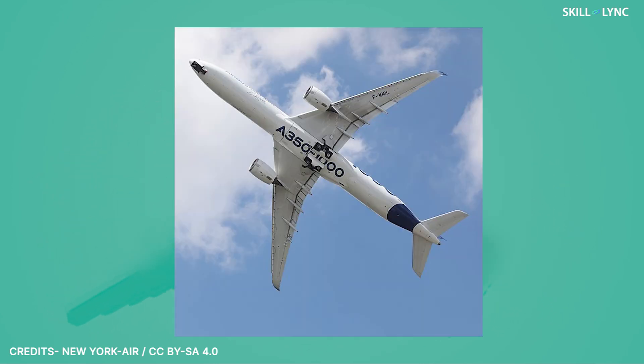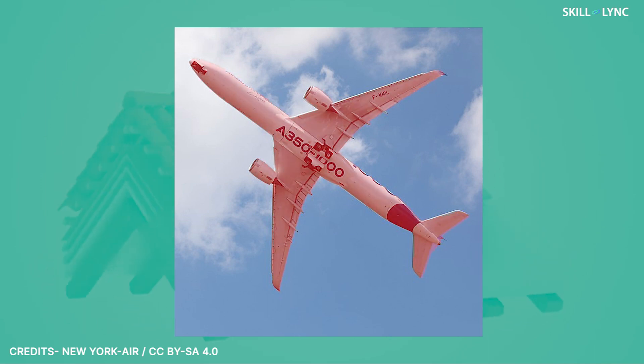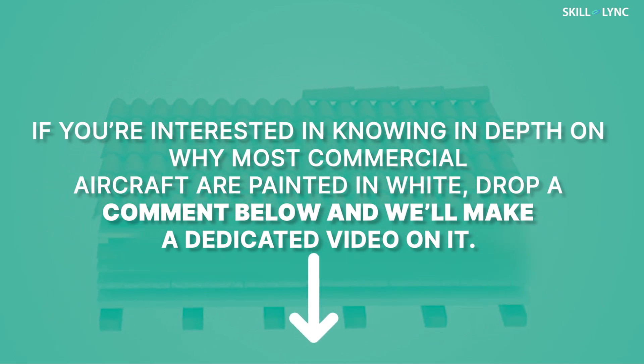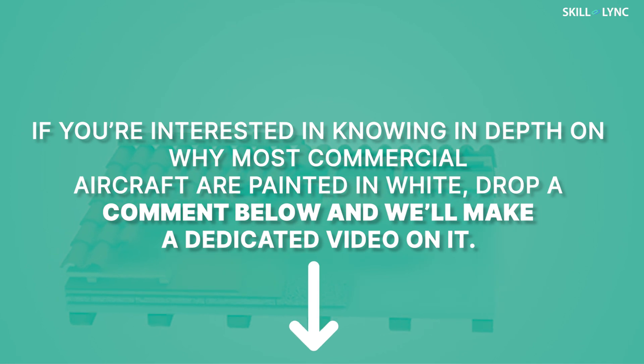If you're interested in knowing in depth on why most commercial aircrafts are painted in white, drop a comment below and we'll make a dedicated video on it.